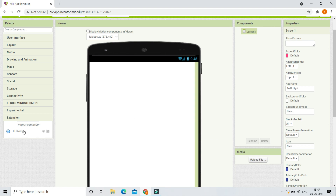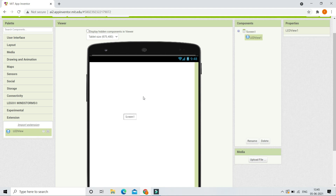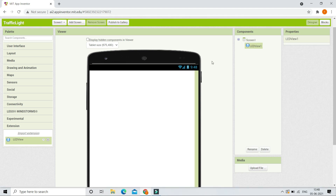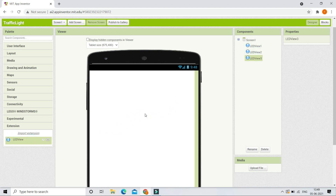I have already imported the LEDVU extension, so let's bring it into the components. As we are going to use three lights — red, yellow, and green — for the traffic light, we are going to bring in three LEDVU components. I have already brought in the first, the second, and the third.